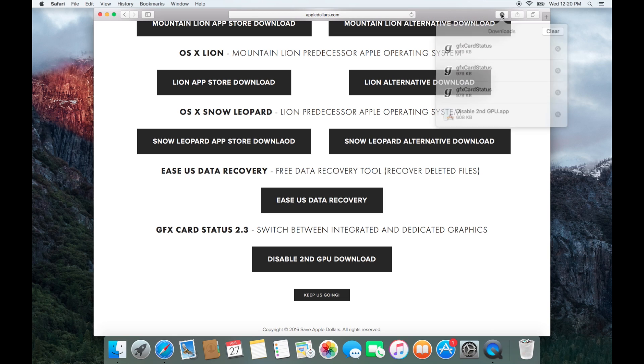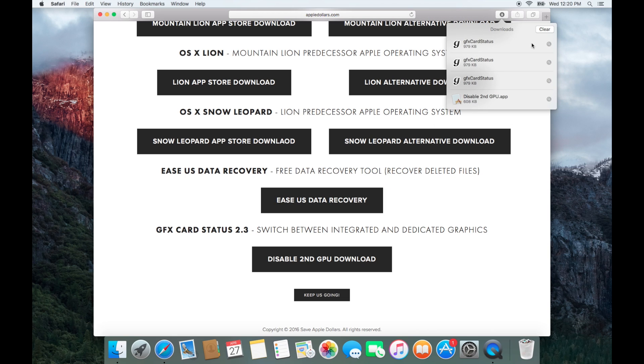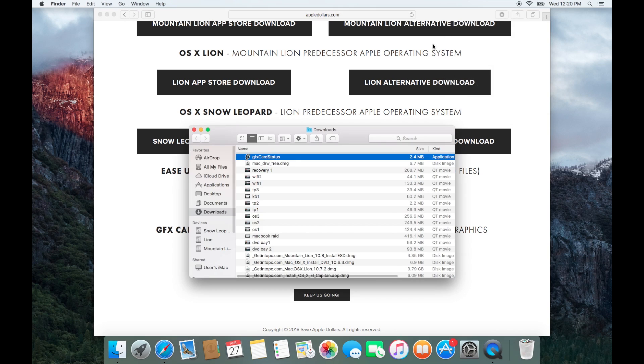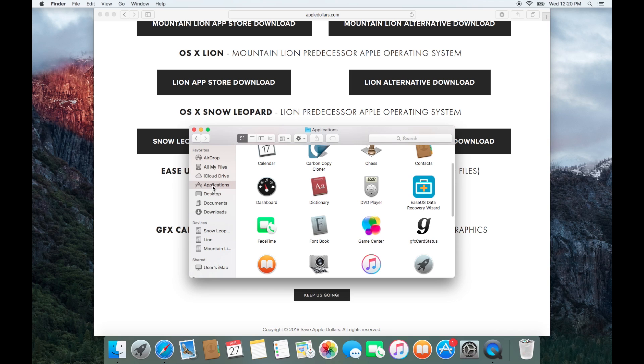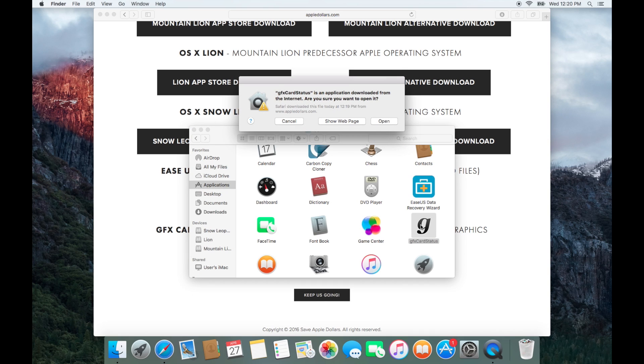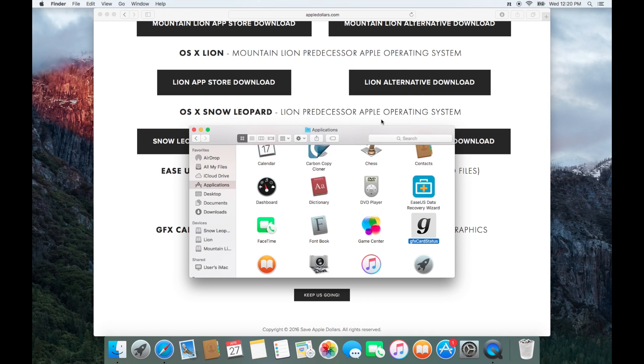Once this is downloaded, go ahead and open your downloads folder and drag the GFX card status into the applications folder. Once in the applications folder, go ahead and open it.